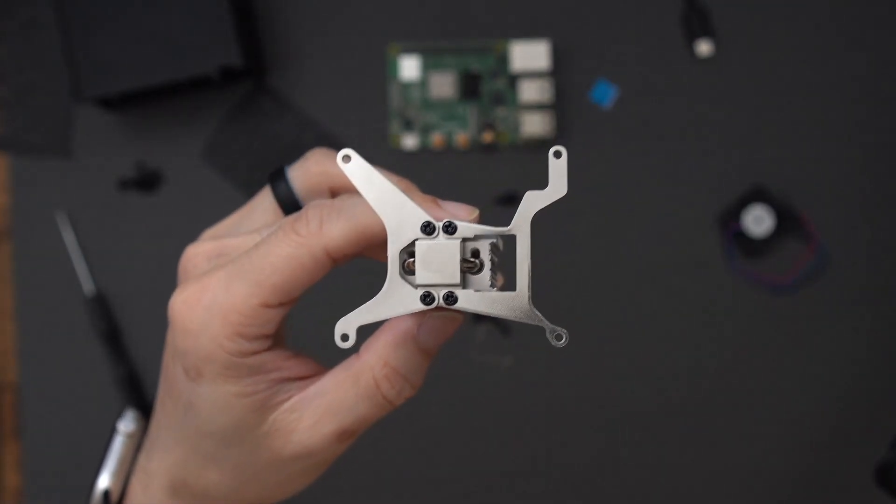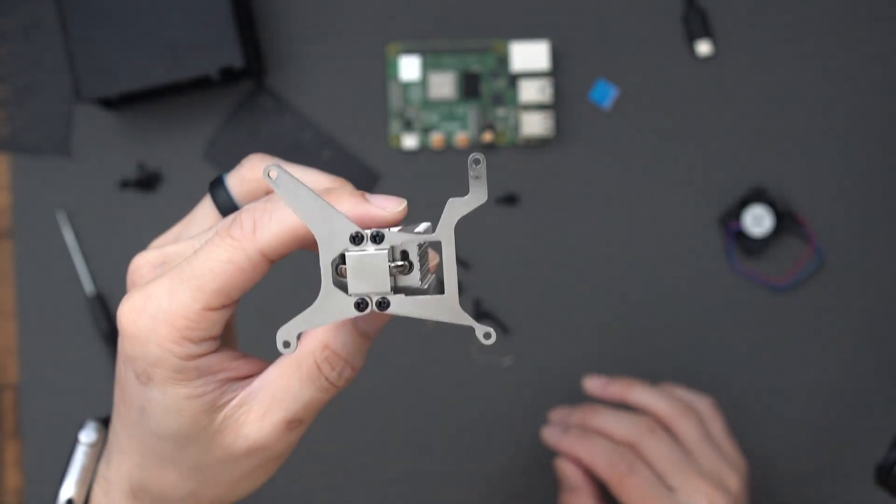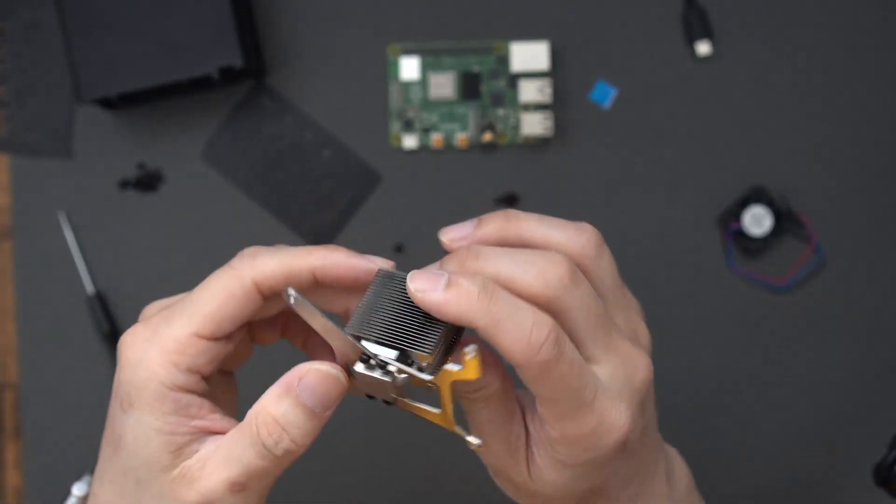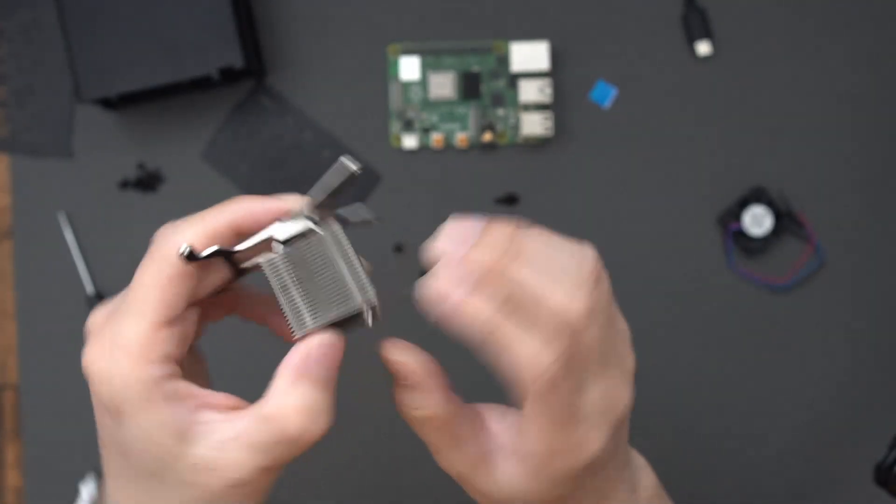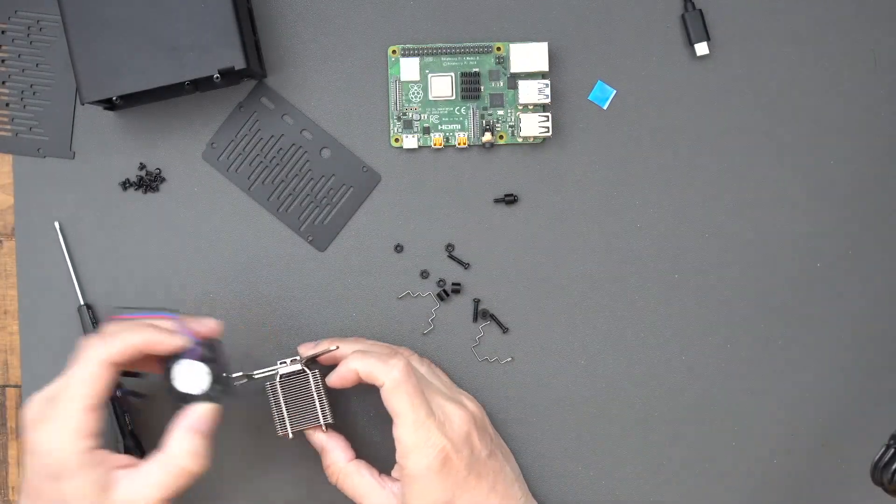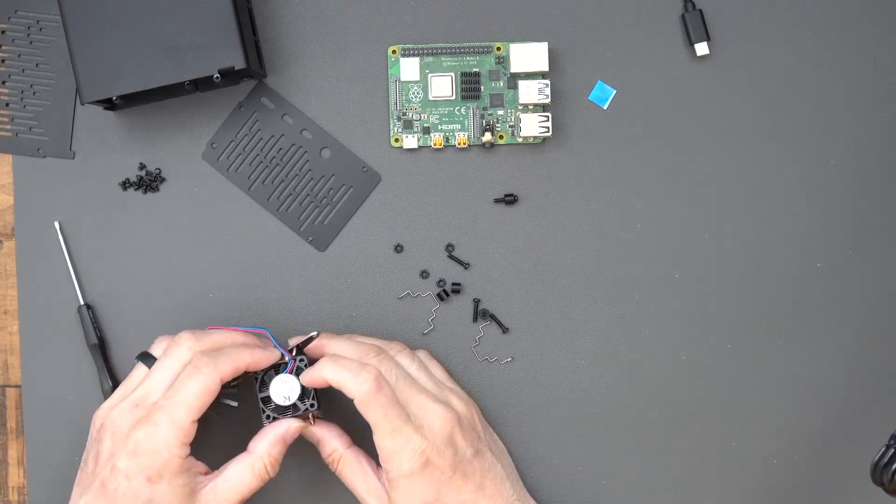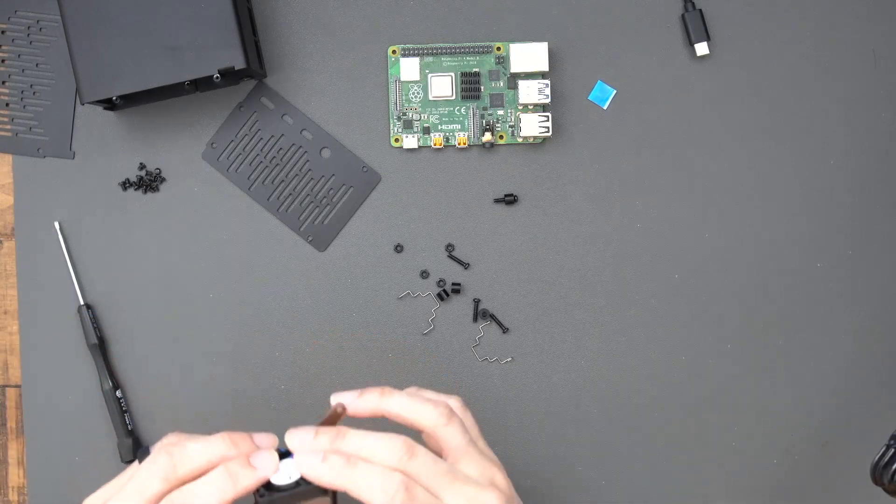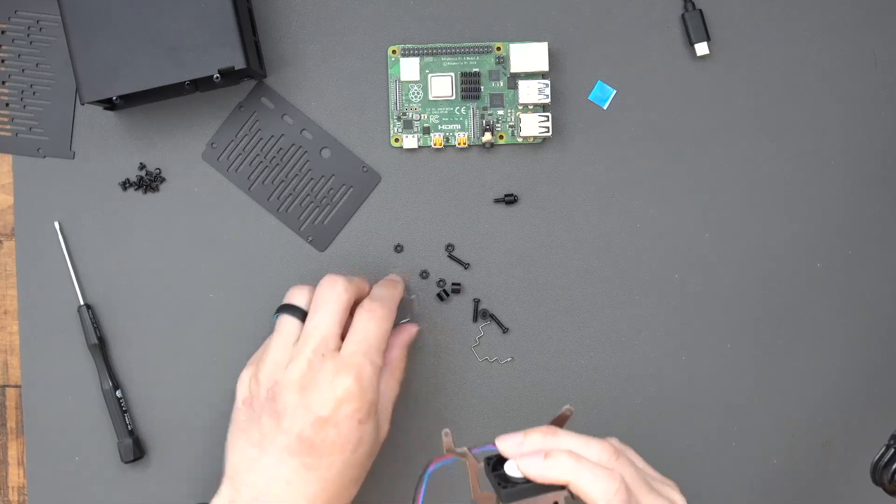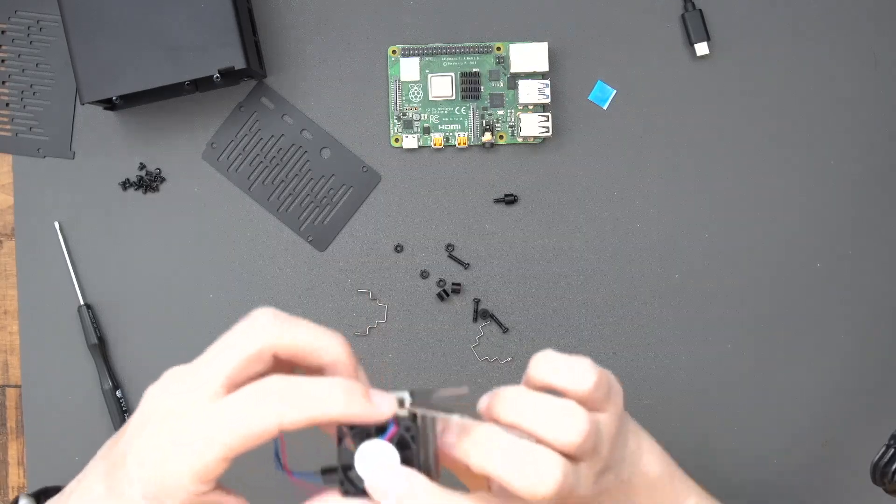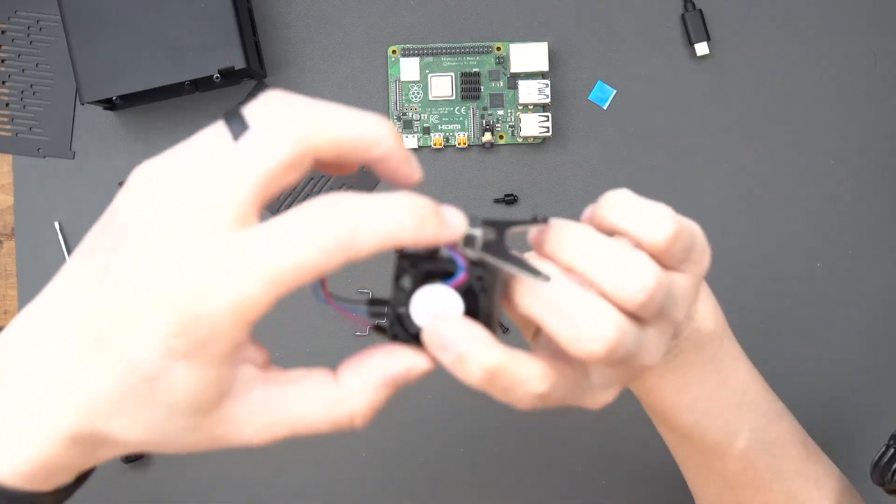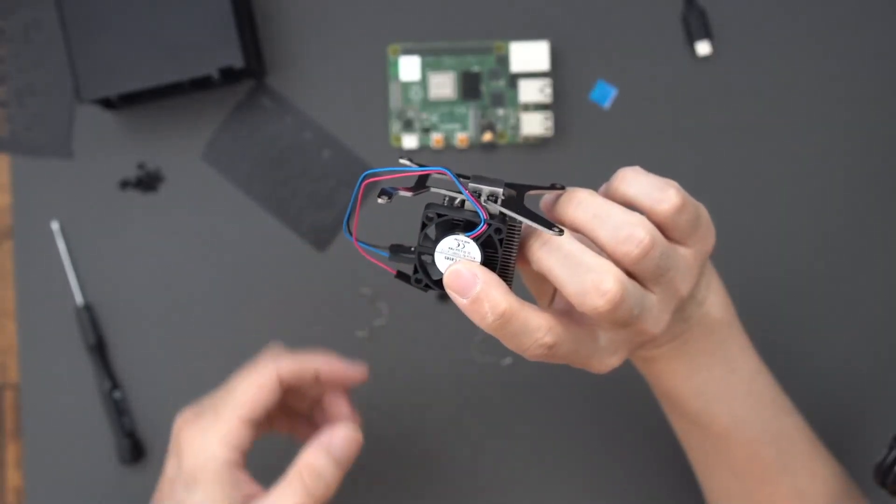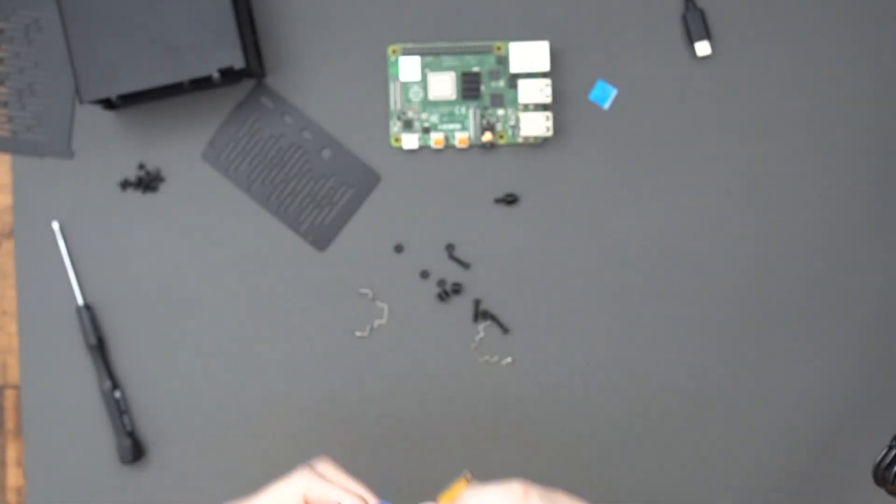So yeah, now I'm going to attach the fan to the actual heat sink here. I'm going to turn this around here. And I'm just following the pictures exactly how it looks as far as the instructions are concerned. So everything from where this wire is sticking out. And we're going to go from there.